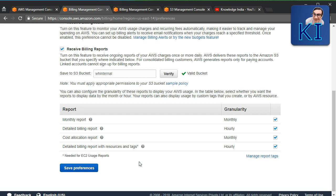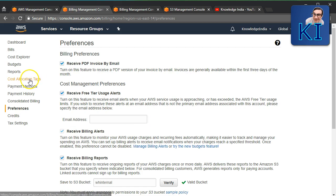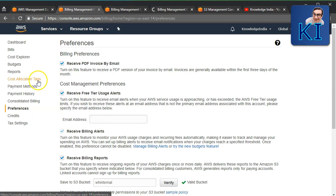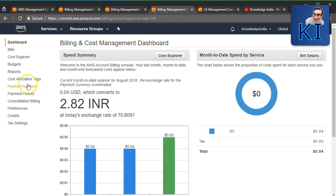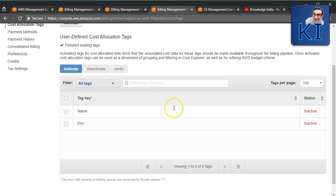Tags here refer to cost allocation tags, which I've discussed in earlier videos. You can go to Cost Allocation Tags and convert any of your used tags into a cost allocation tag. Once you do that, that tag appears as an additional column in your detailed billing report.